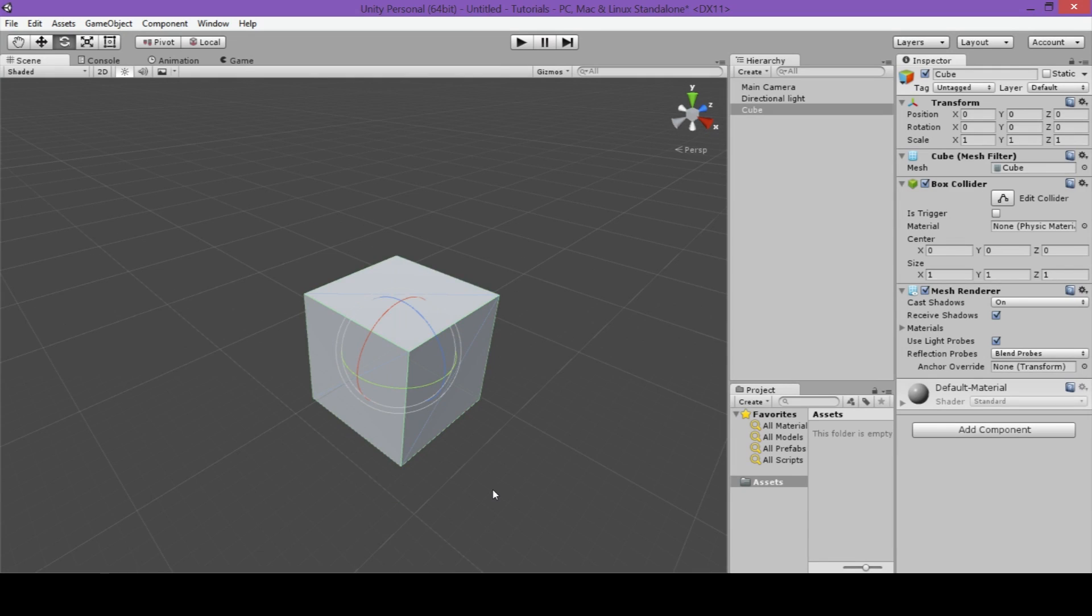Now just in case you didn't catch the names of these tools, that's the Move tool, the Orbit tool, and the Zoom tool.